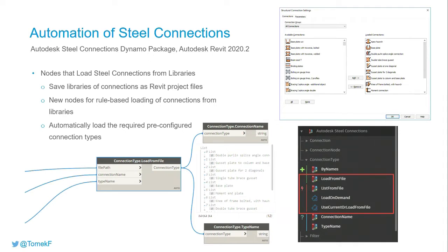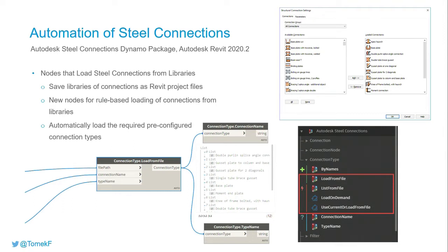You may work on two projects at the same time. One detailer created connections already, and we may reuse these connections in other projects. We can transfer connection types and connection definitions between different projects.